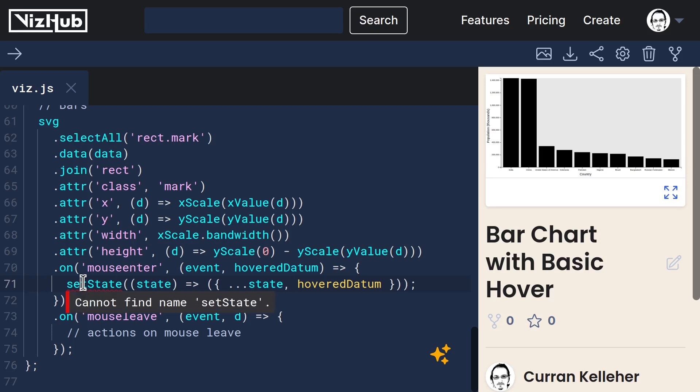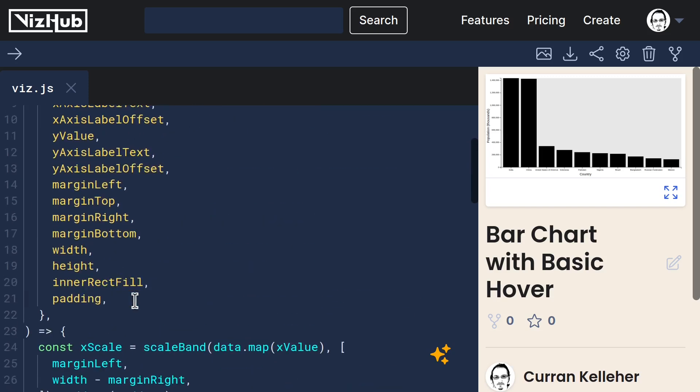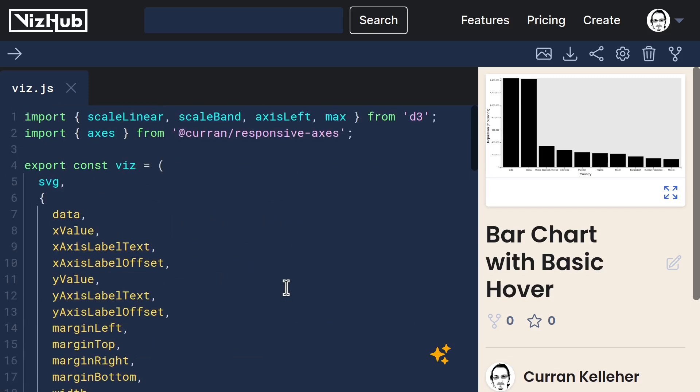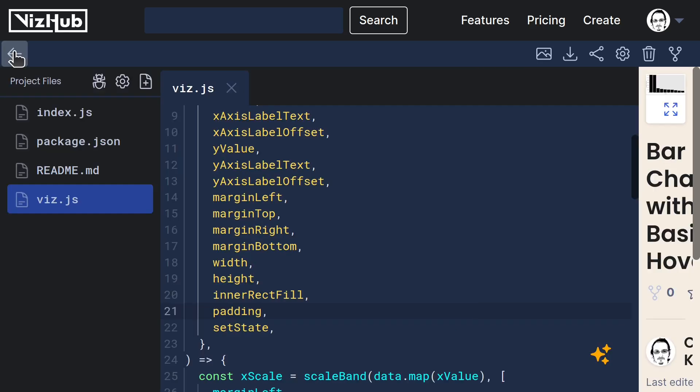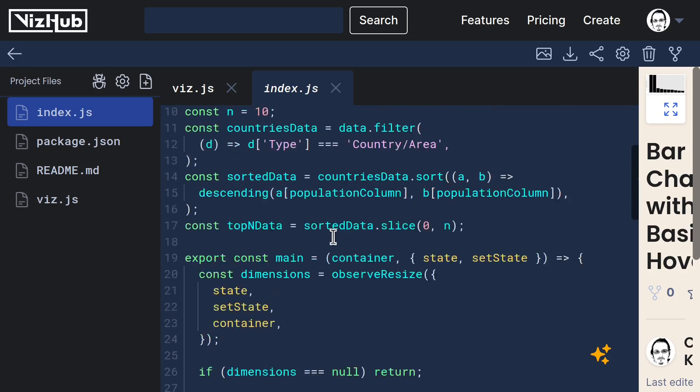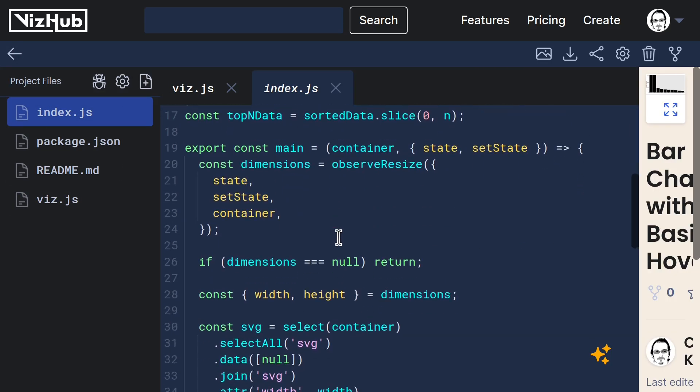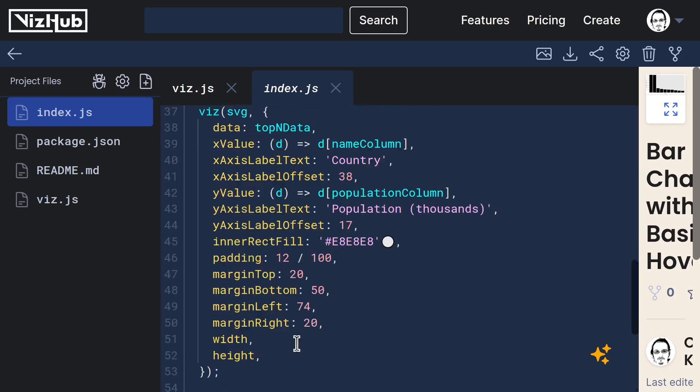Now we just need access to setState, which we can add as an option to this viz function. And then when we invoke that from index.js, we can pass in setState right here.